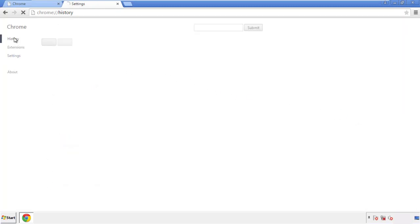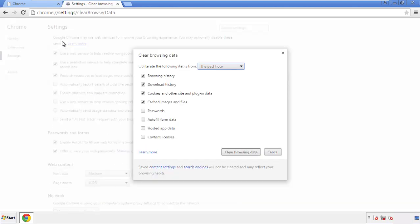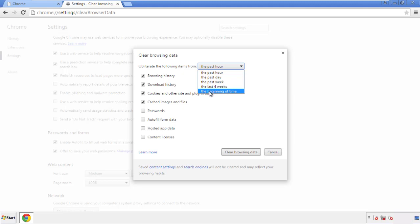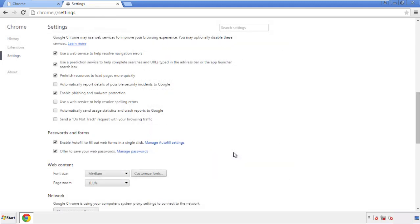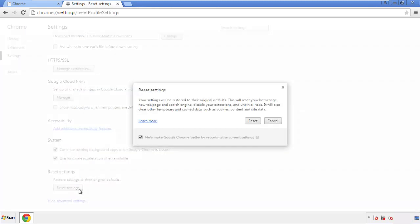Then history and clear browser data. If you don't want to delete all your history and you know approximately when you caught the adware, feel free to delete to a specific period of time. Simply check all the boxes except passwords and then clear browser data. Now we can move on to resetting the browser. Back to settings and all the way down to the bottom. Click reset settings.